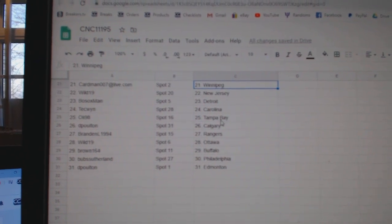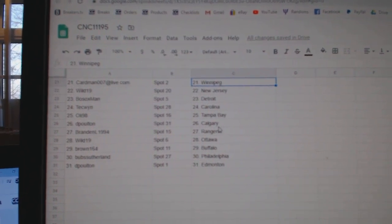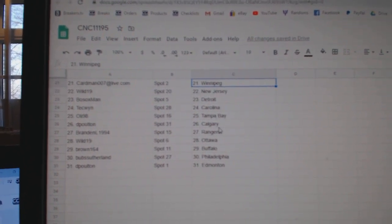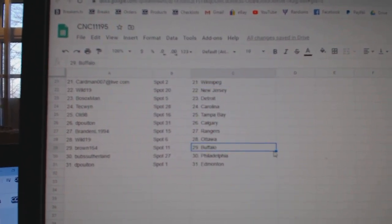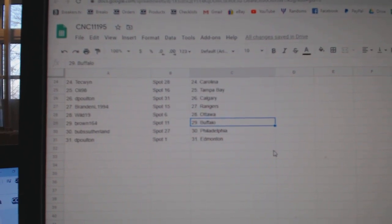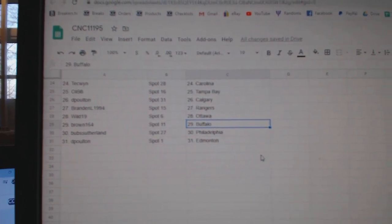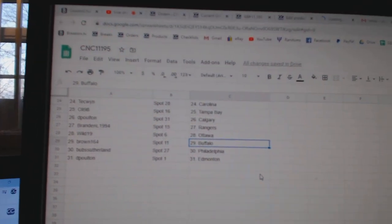Techwind Carolina, Ollie Anaheim, De Poulton Calgary, Brandon Rangers, Wild Ottawa, Brown Buffalo, Bub Philly, and De Poulton Ed Money.